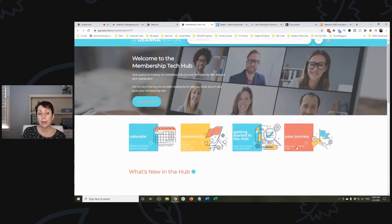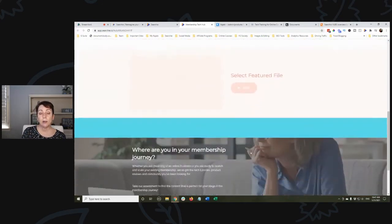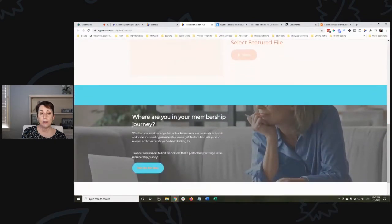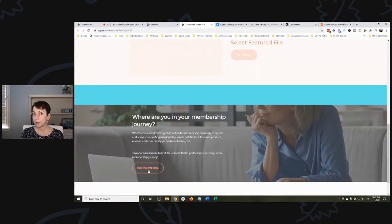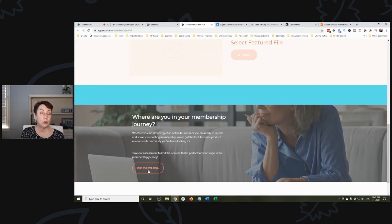Down here, 'Where are you in your membership journey?' - 'Take the first step' would be the quiz that I'm going to build in Interact.